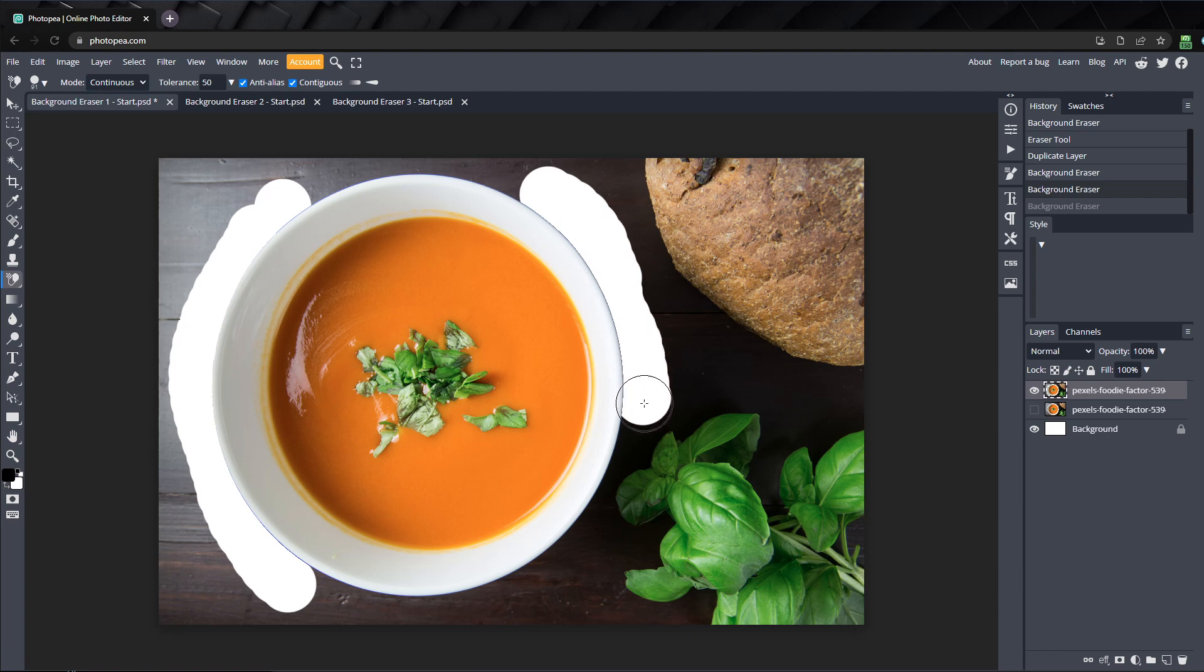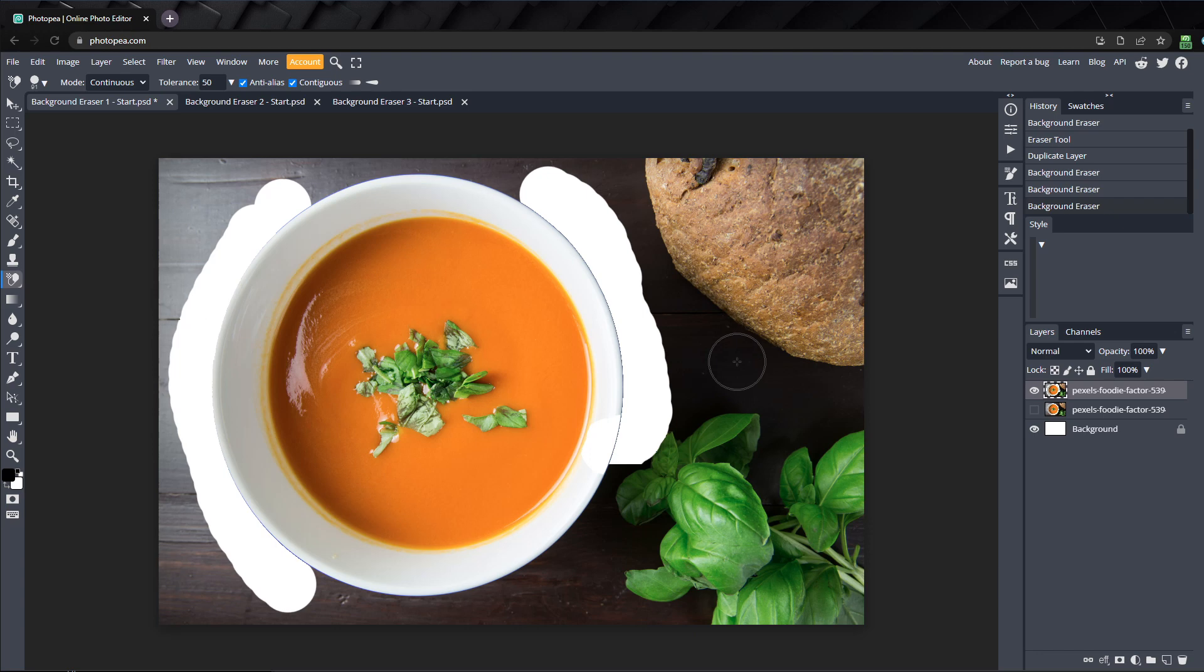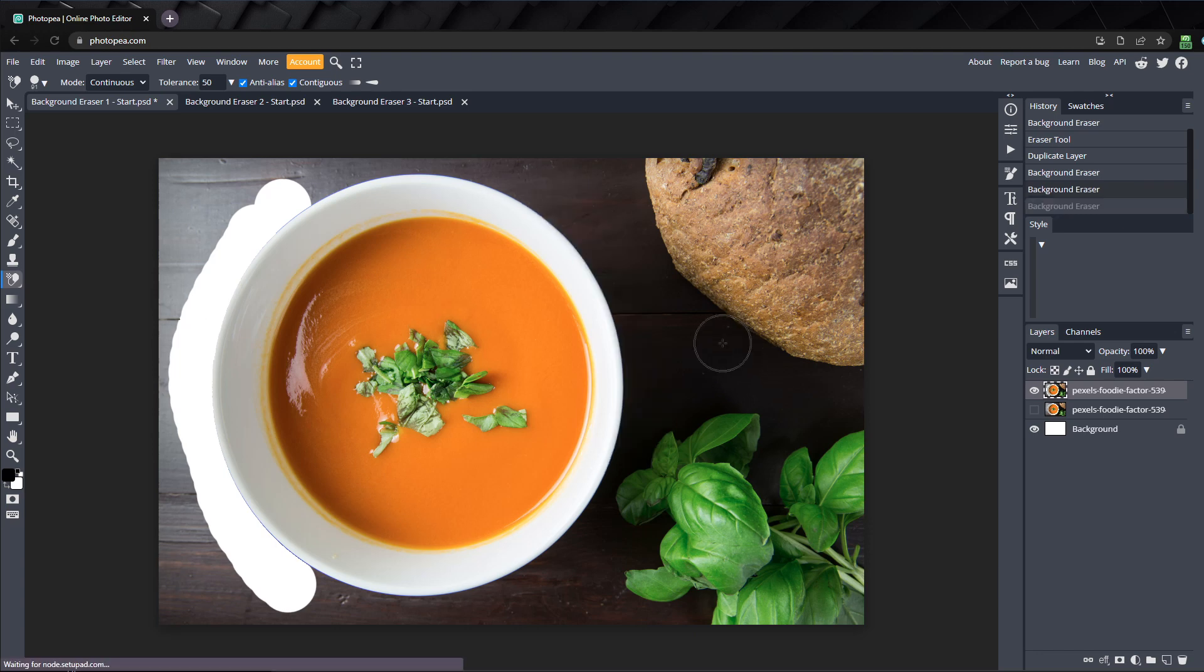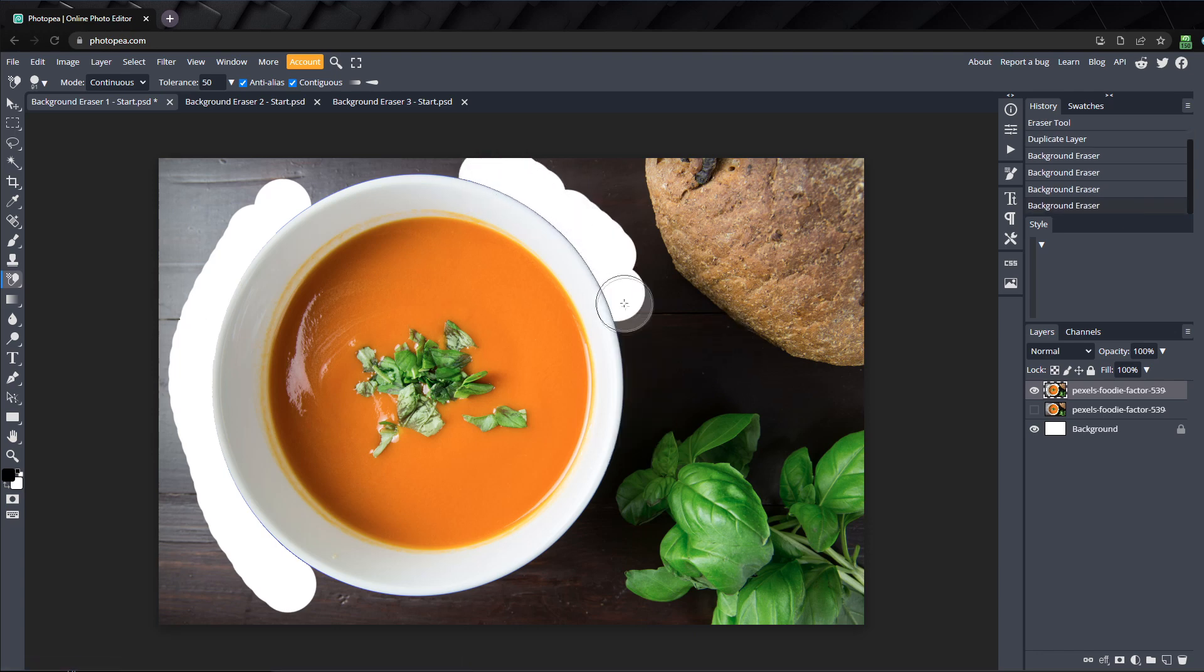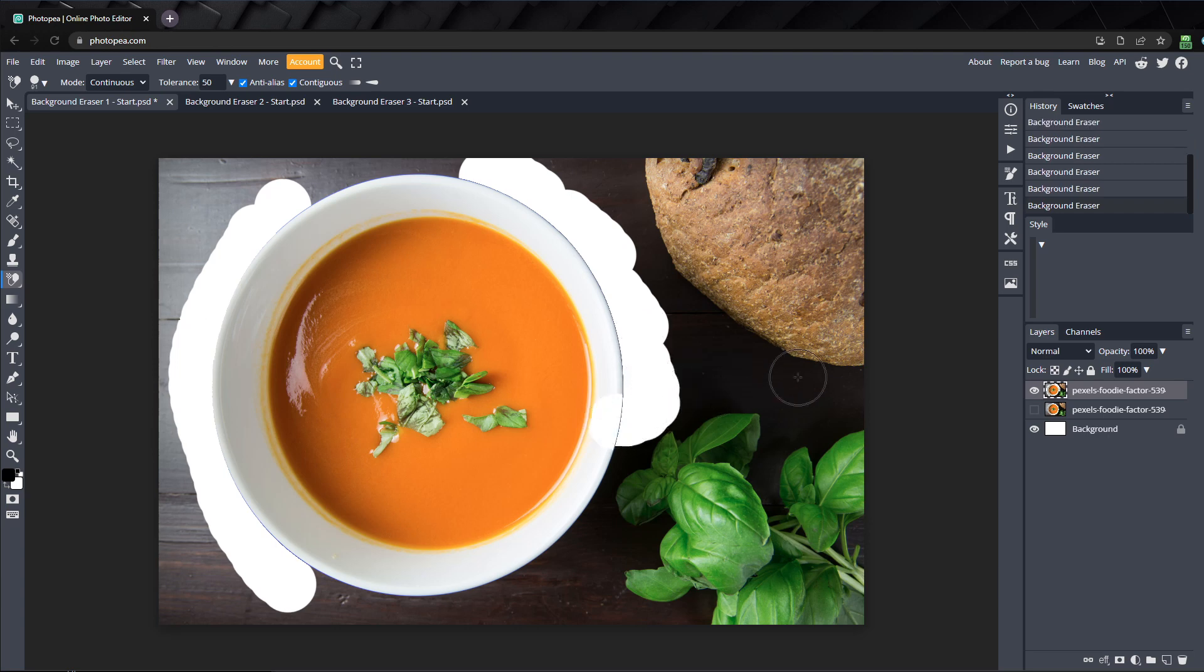If I erase a large area of the background and then make a mistake, pressing Ctrl Z once undoes all that work. If I let off the mouse and take samples more often, I lose less work when I need to go back.